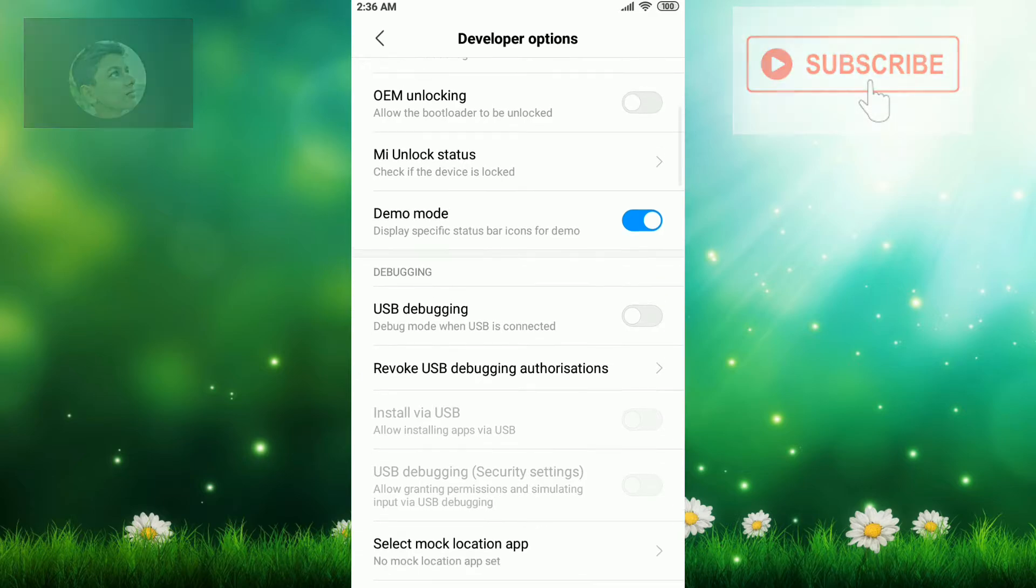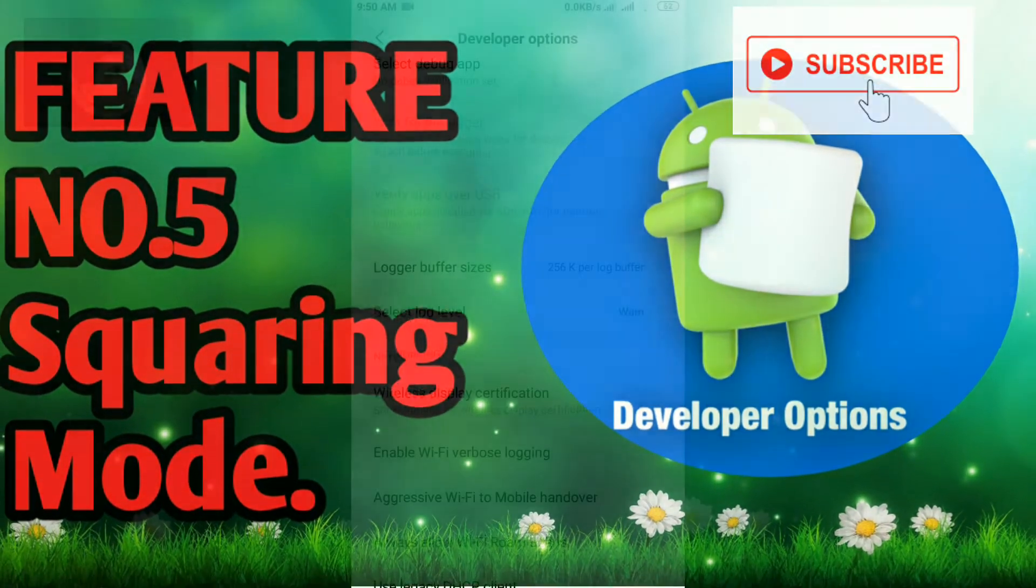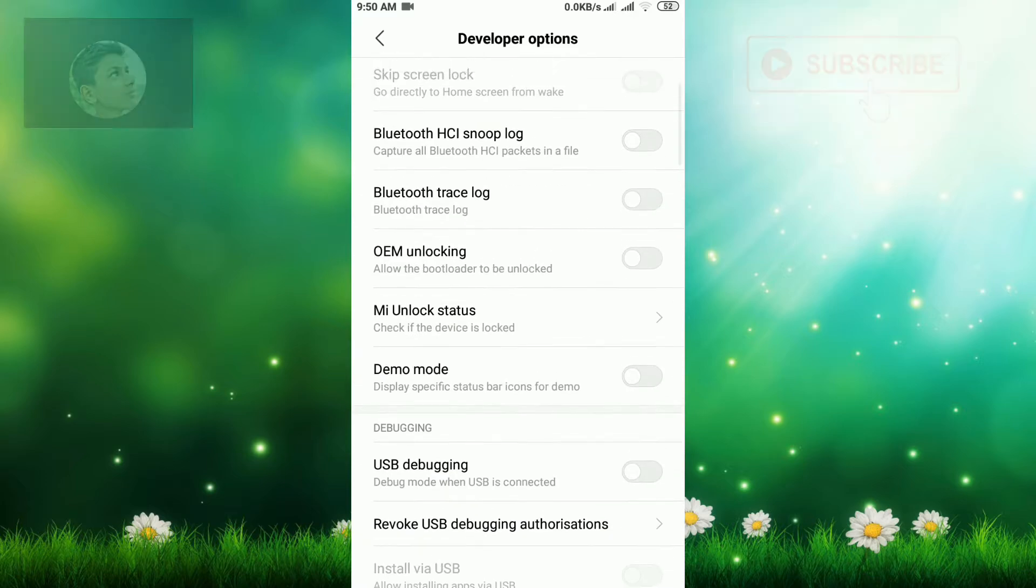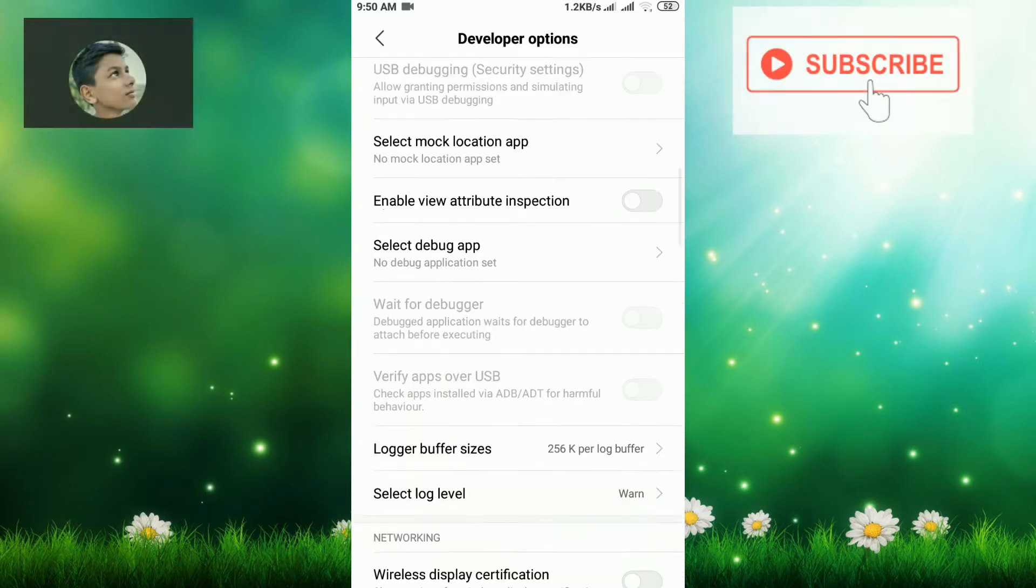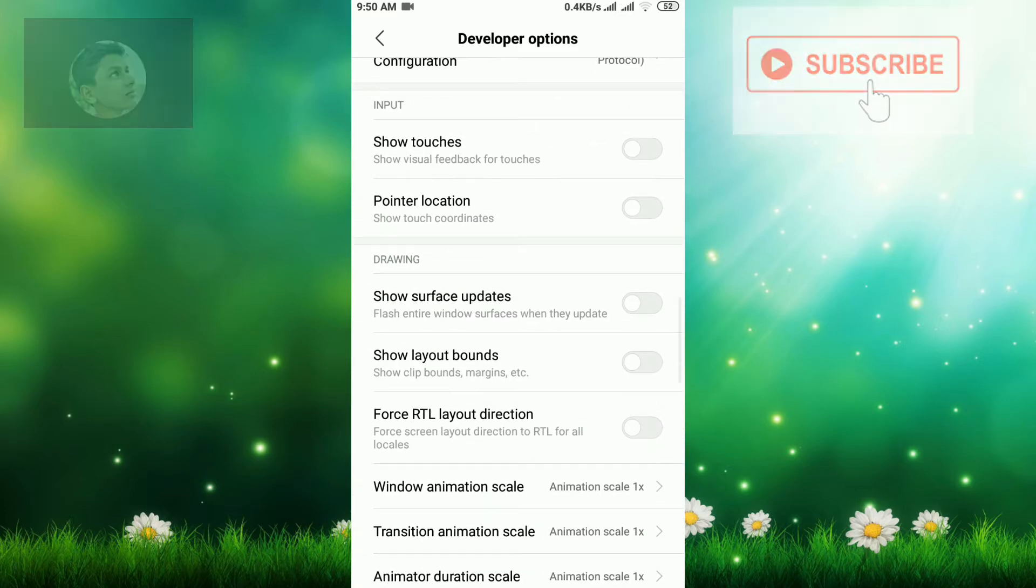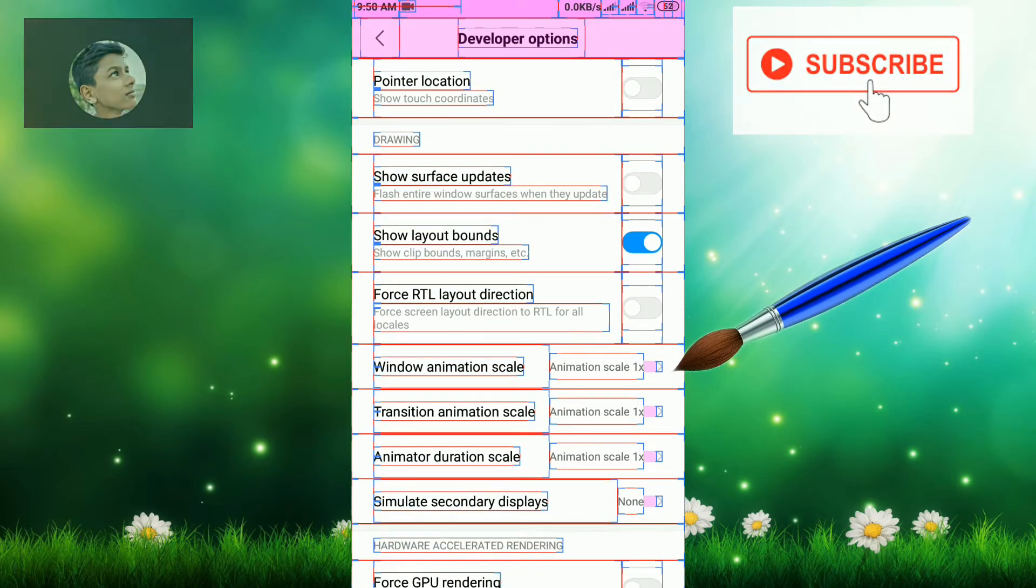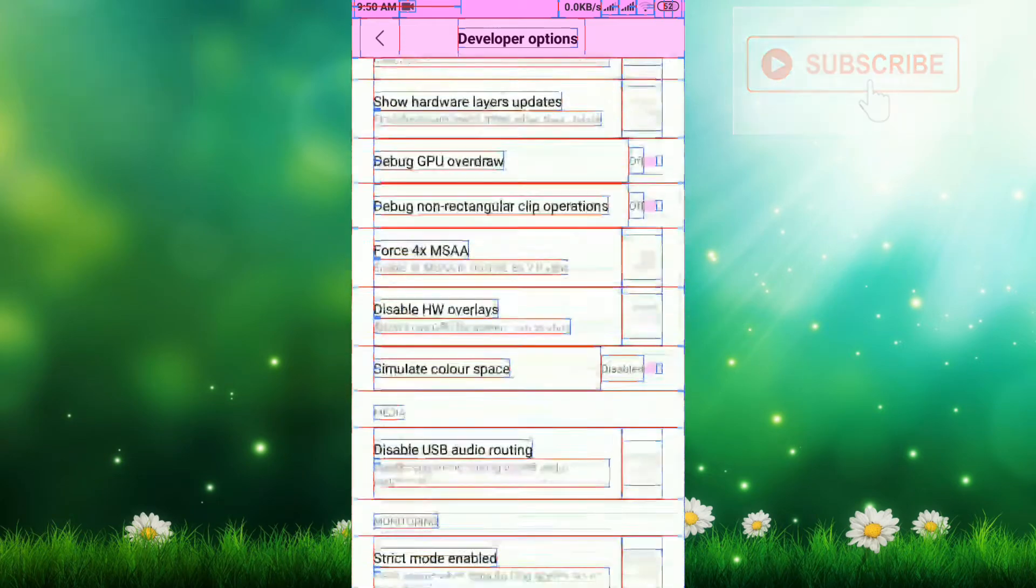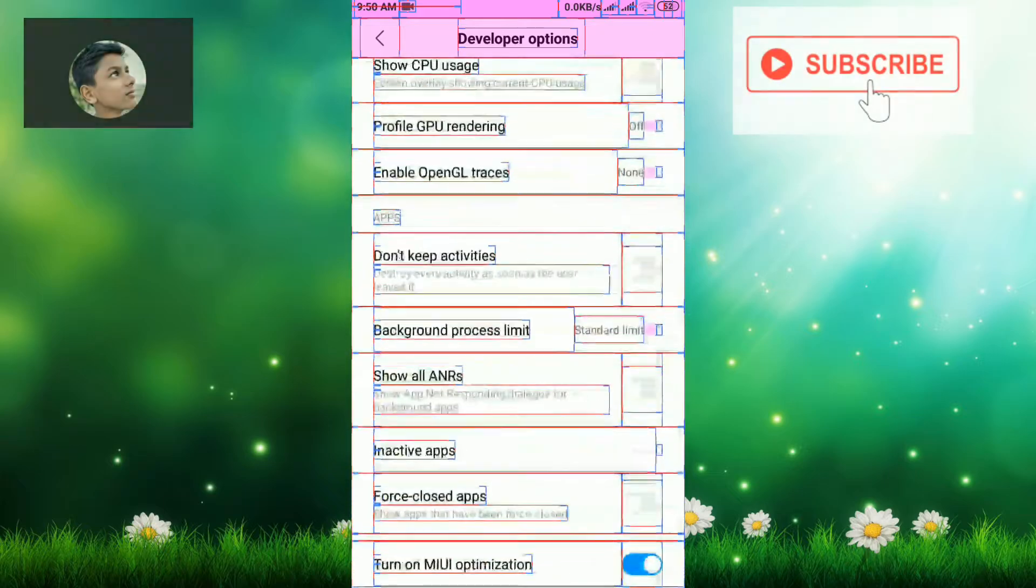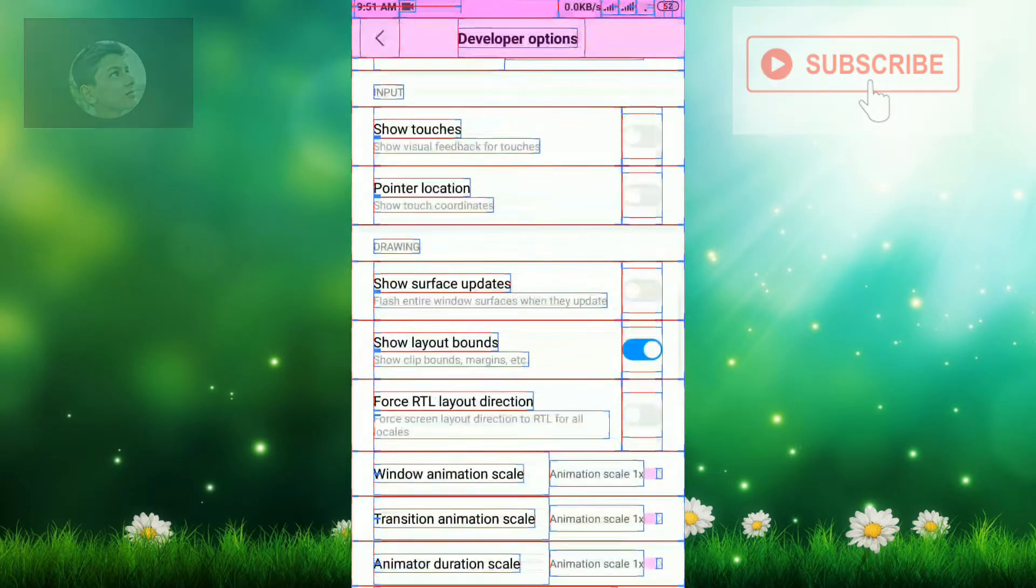Now we're going to see feature number five. Feature number five is show layout bounds. Scroll down and you can see one option, Show Layout Bounds. Click there. After clicking, you can see what has happened. It's totally magic. It has changed our appearance totally. This was our feature number five.